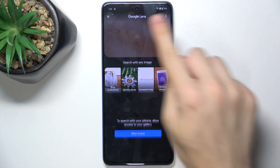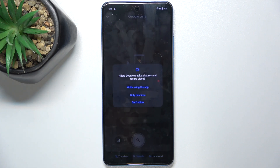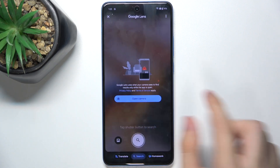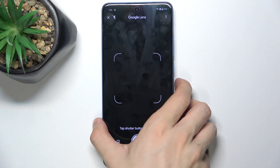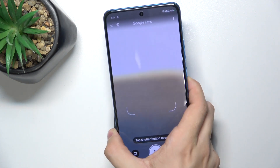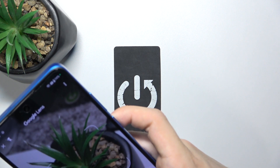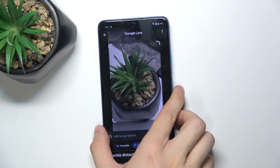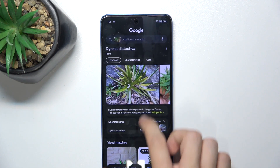Then press on camera, press open camera, and allow Google to take pictures while using the app. Now take a picture — for example, of a plant — and it will search for this plant by image.